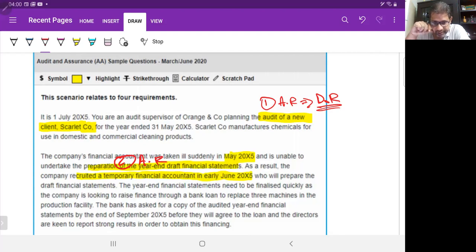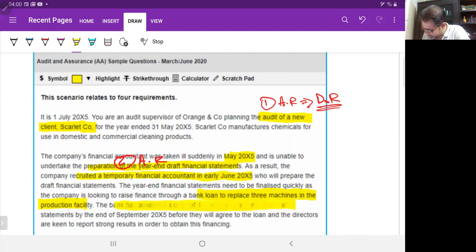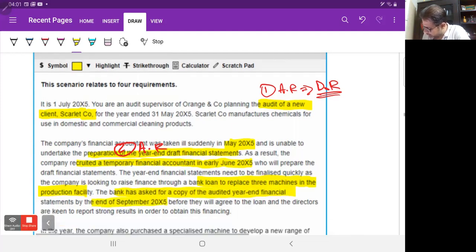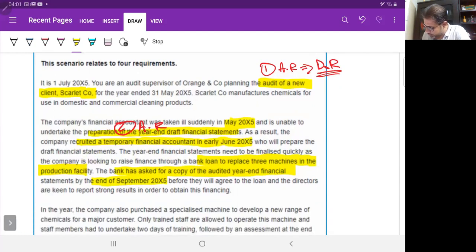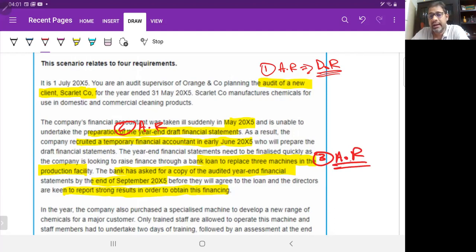The year-end financial statements need to be finalized quickly as the company is looking to raise finance through a bank loan to replace three machines. The bank has asked for audited year-end financial statements by end of September 2005, and the directors are keen to report strong results to obtain the finance. This gives us a third audit risk — the statements could be manipulated by management to show healthier, more profitable results.